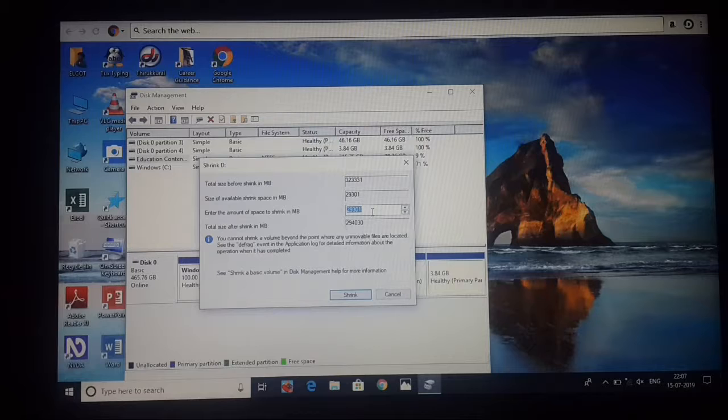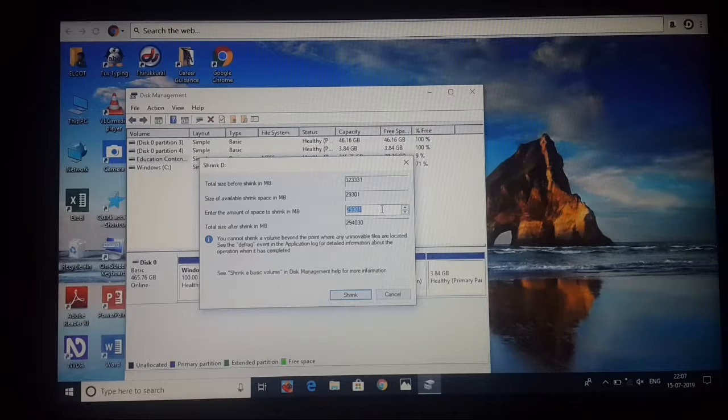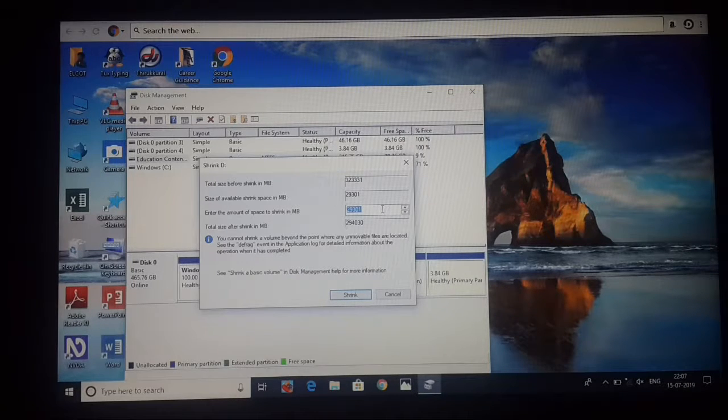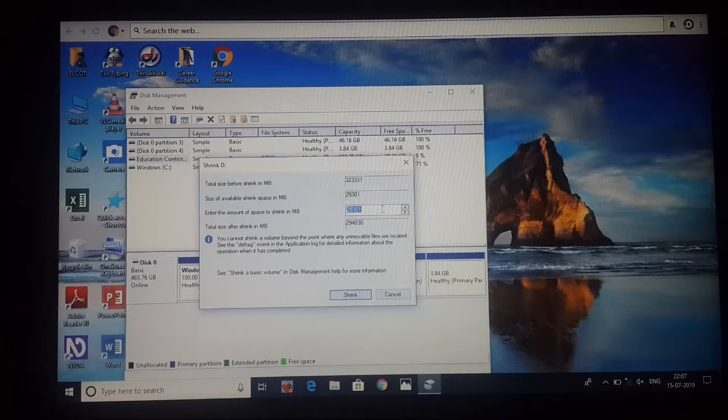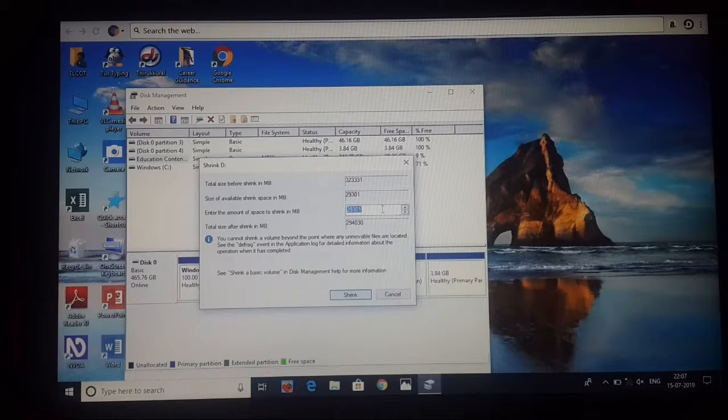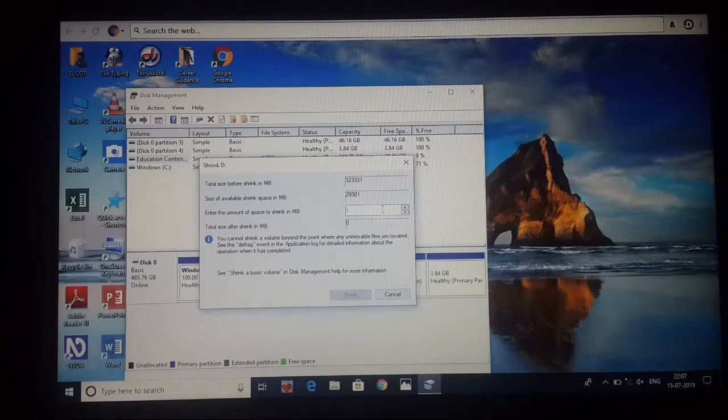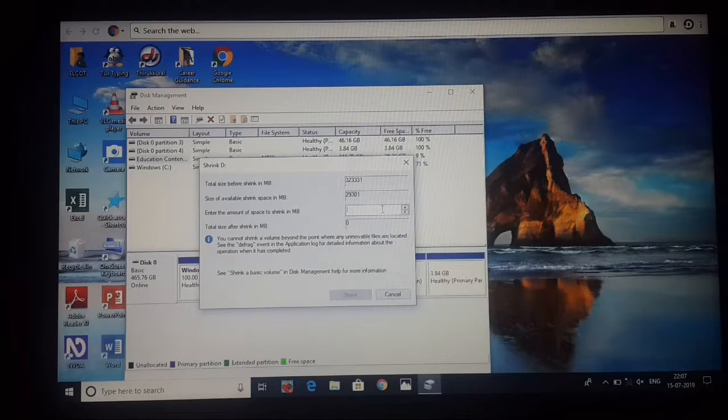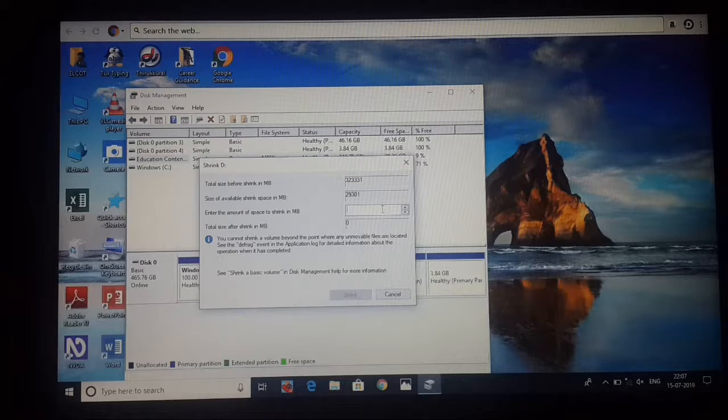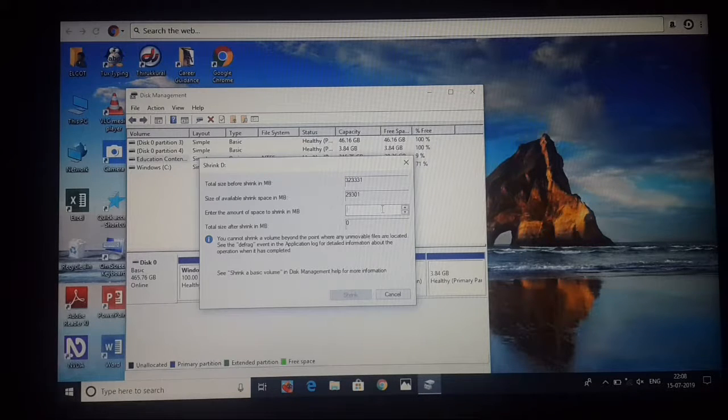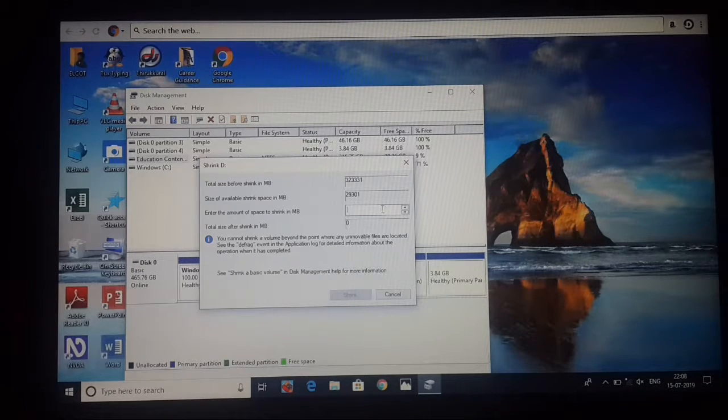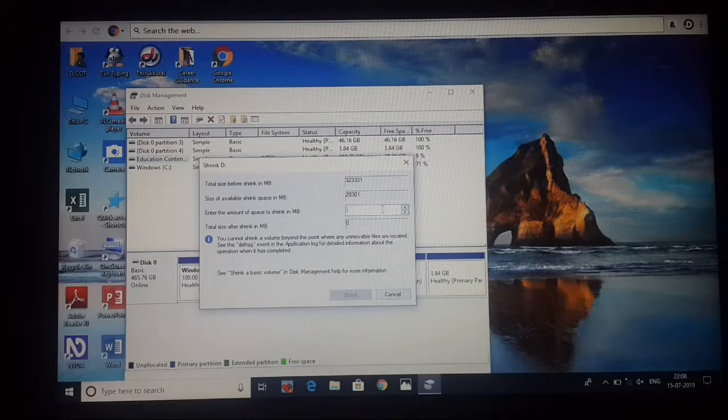When you open that, there will be a page in this computer. You can set the space in the disk. You can set the space that is being created in MB. You can set 1,000 MB or 12,000 MB. Now I will create 10,000 MB.